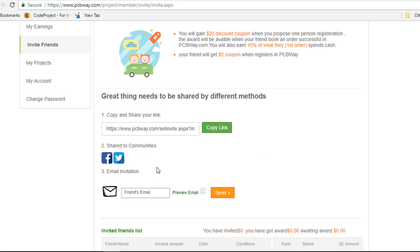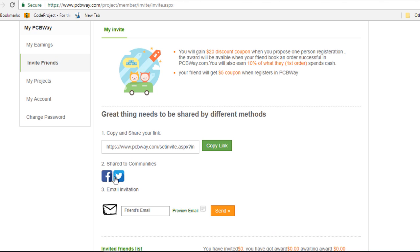So you can send your invitation by email or via social media on Facebook or Twitter.